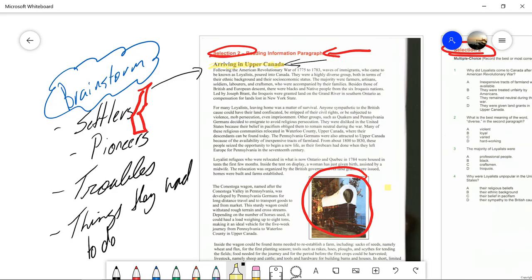When I grab my highlighter, I'm going to highlight important pieces of information. So, after the Revolutionary War, immigrants who came to be known as Loyalists poured into Canada — I'll highlight that.